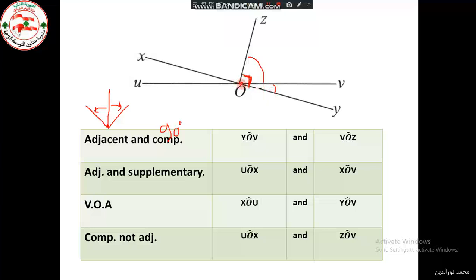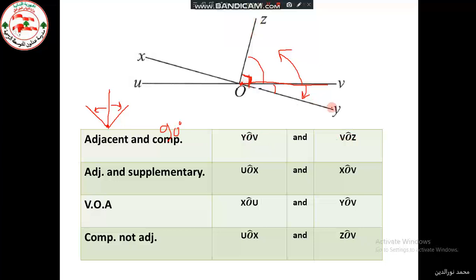They have the same vertex O, a common side OV, and they lie on either side of that common side. So these two angles — ZOV and VOY — are adjacent and complementary. We write them as ZOV (or VOZ, it's the same) and YOV.